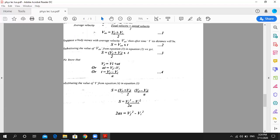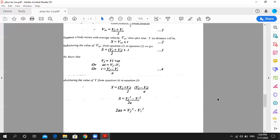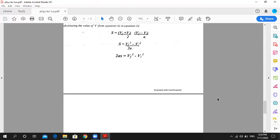Now we multiply through by A. Using the algebraic identity (A plus B)(A minus B) equals A squared minus B squared, we get VF plus VI upon 2 multiplied by VF minus VI upon A, which gives VF squared minus VI squared equals 2AS.